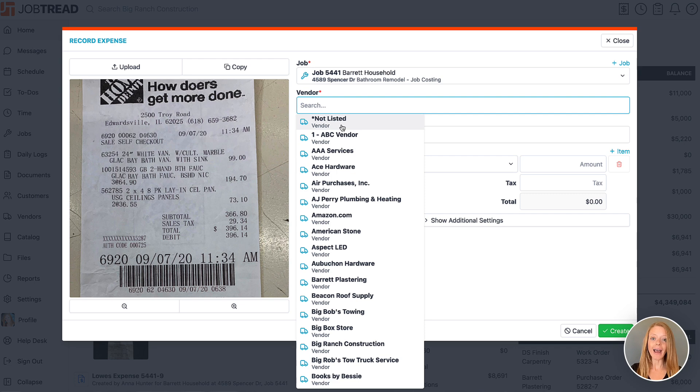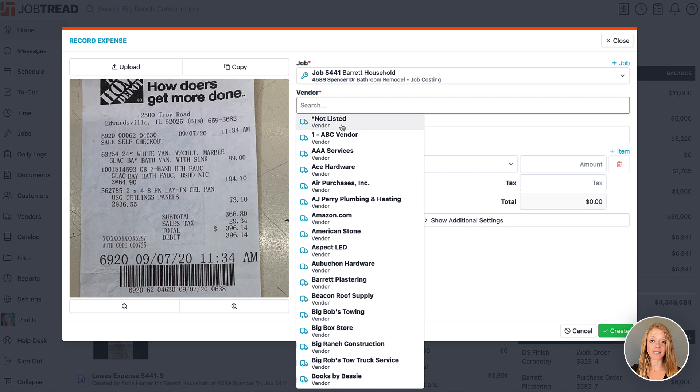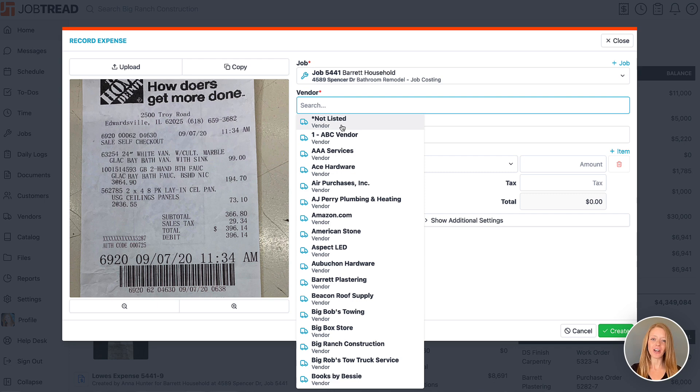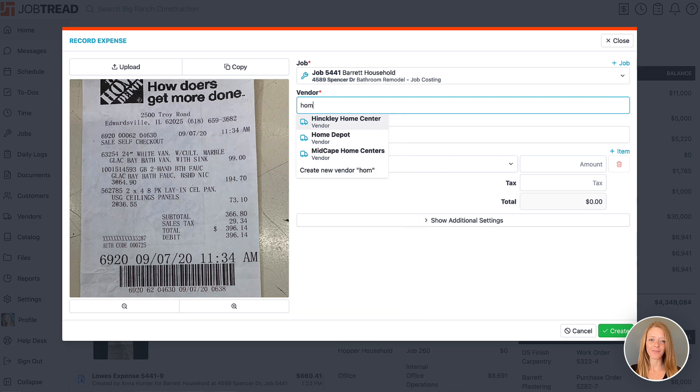Once you add the vendor to your directory, you'll be able to easily switch the vendor on this expense. You can also add an asterisk in front of the vendor name in your directory to have them appear at the top of the list. That's what you'll see right here.